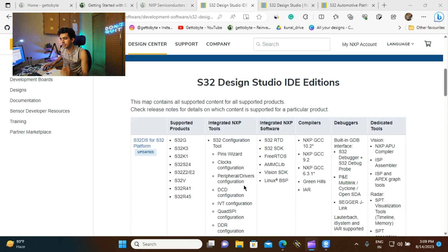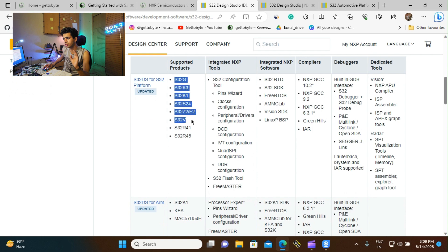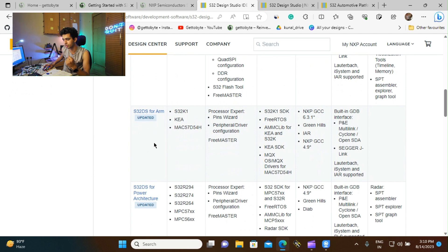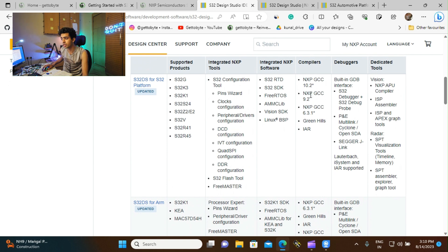S32 Design Studio comes in three variants. First, S32DS for S32 platform, which supports the majority of S32 microcontrollers and microprocessors — this is what we are going to use throughout the tutorial series for development on the K144 microcontroller. Second, S32DS for Power Architecture, for microcontrollers based on power architecture processors like S32R, MPC57, and MPC56 series. Third, S32DS for ARM, which covers other S32 microcontrollers like Kea and MAC-575. We will be focusing on S32DS for S32 platform as it has code configuration features, support for multiple compilers, FreeRTOS, SDK, and RTP files for the respective microcontrollers.